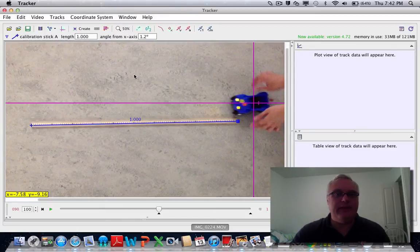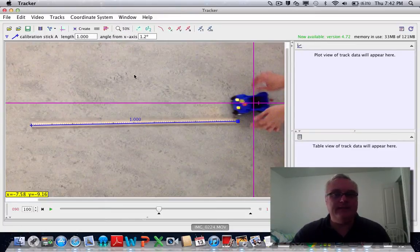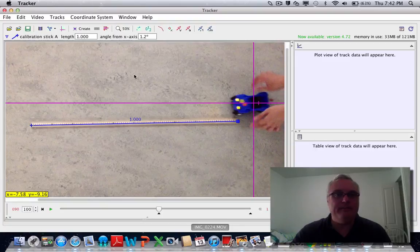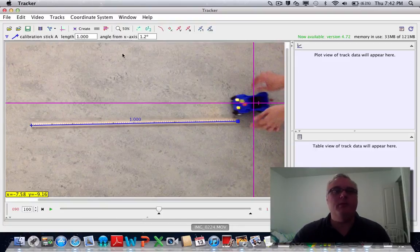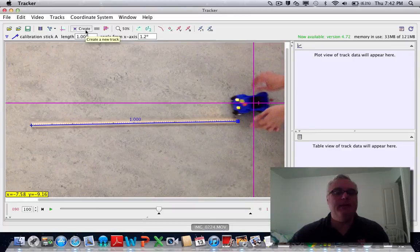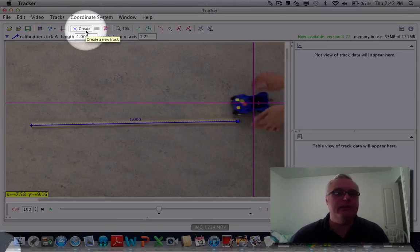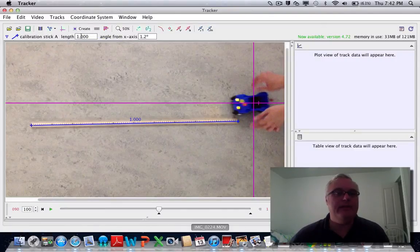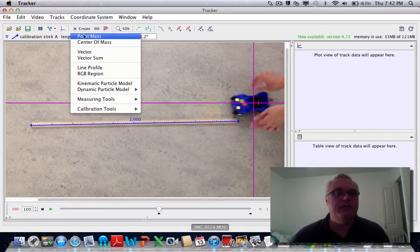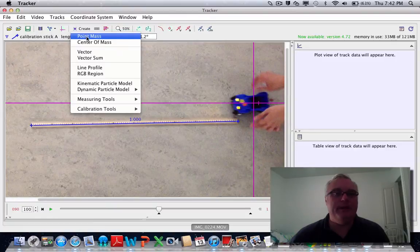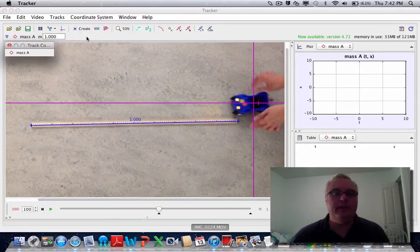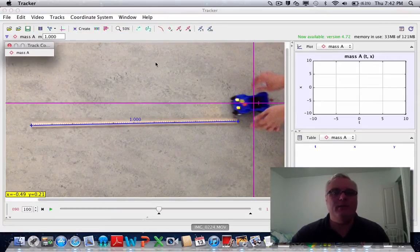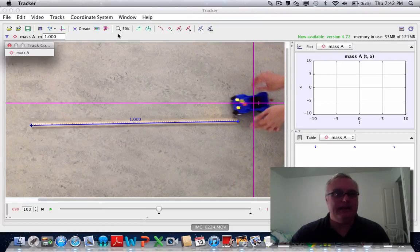The next thing I want to do is tell it what object I want to track. For that, I'm going to use this little create menu, and I'm going to create a new point mass. So I'm telling it this is the object, the mass that I want to track.